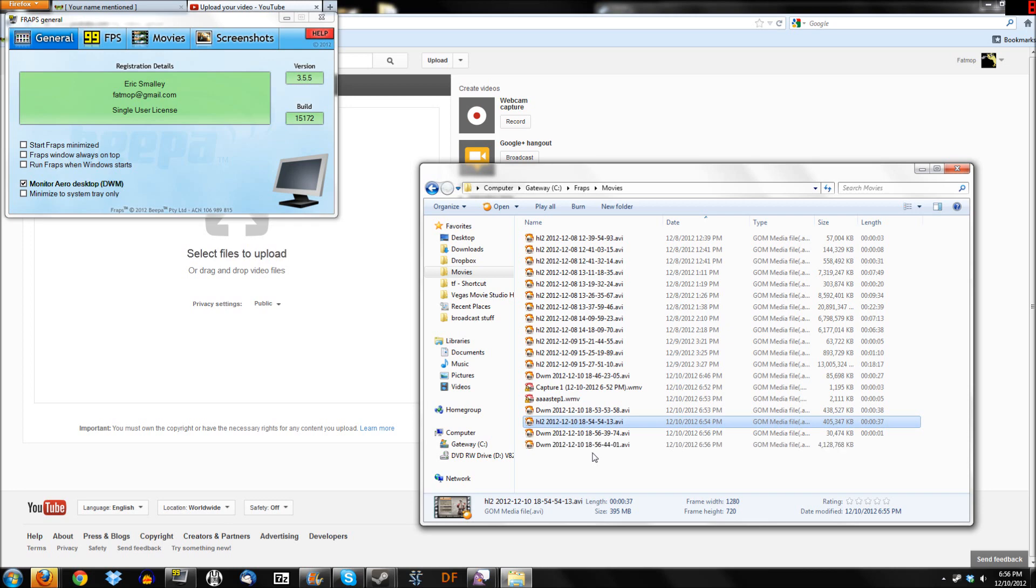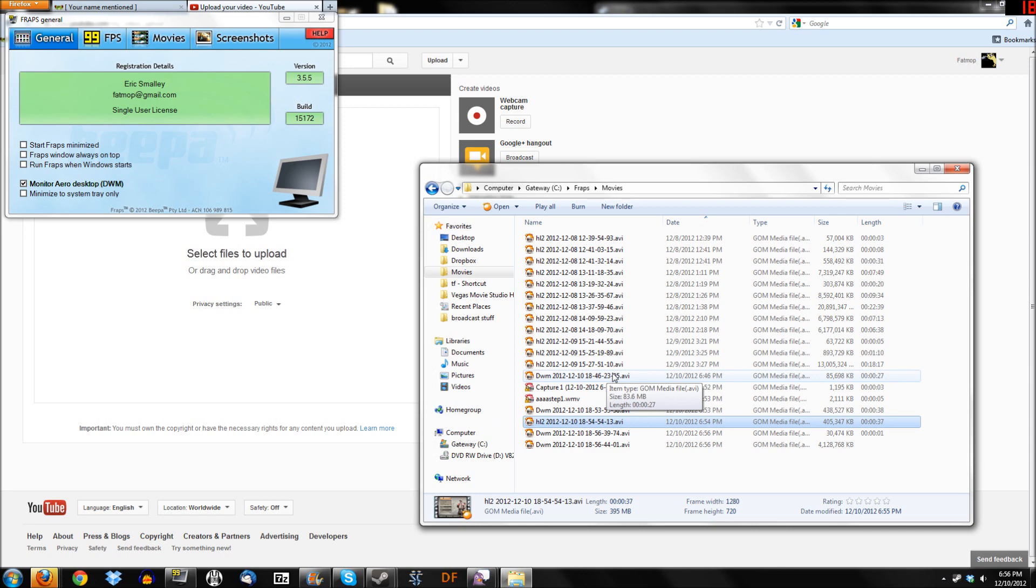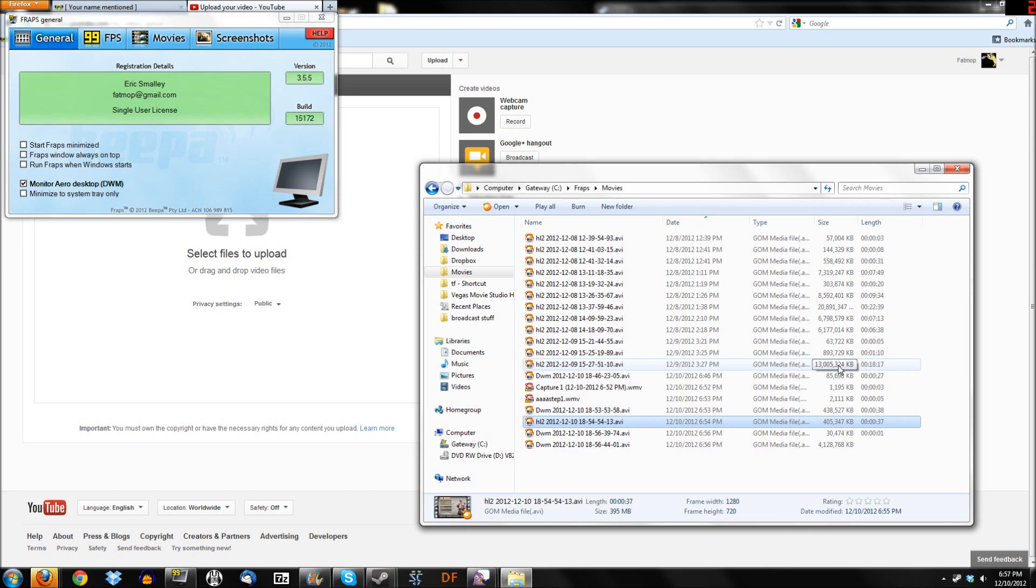Now once you're done recording, got a couple things you need to do. First of all, Fraps files tend to be pretty large. We're recording quite a few, you can see here, when you record a file that is like 18 minutes long, like I do in some of these cases, that tends to give you about 13 gigabytes. So pretty big.